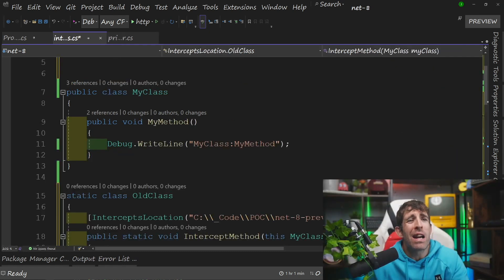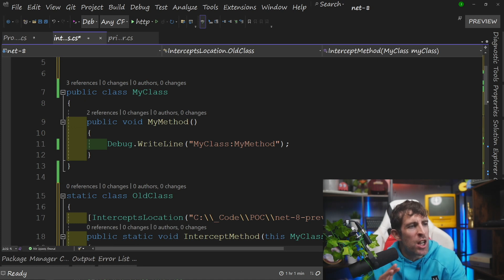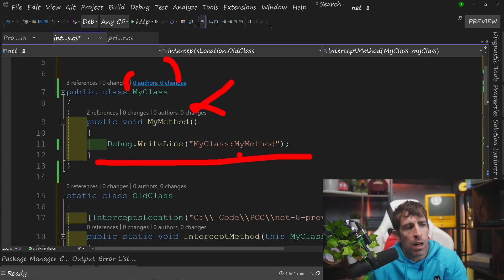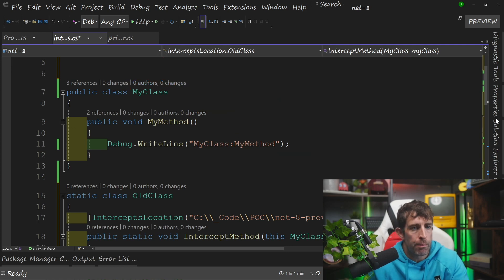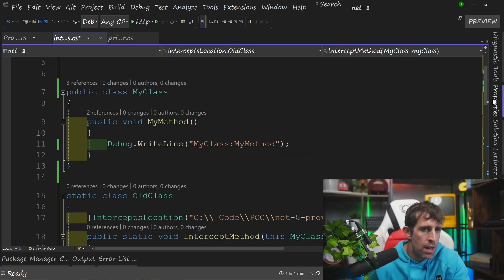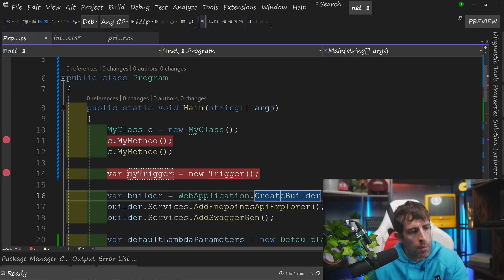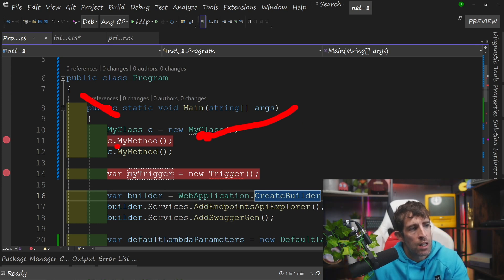We're now ready to start intercepting. I've created a class called MyClass with a method called MyMethod, doing a Debug.WriteLine because it's a web application, passing in what's calling it. Within my program.cs, at the top I'm instantiating MyClass and calling the method twice: c.MyMethod and class.MyMethod.